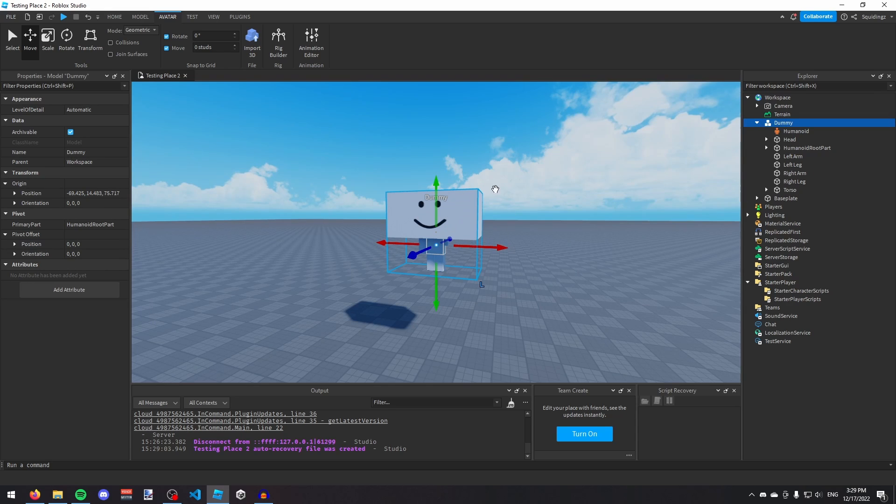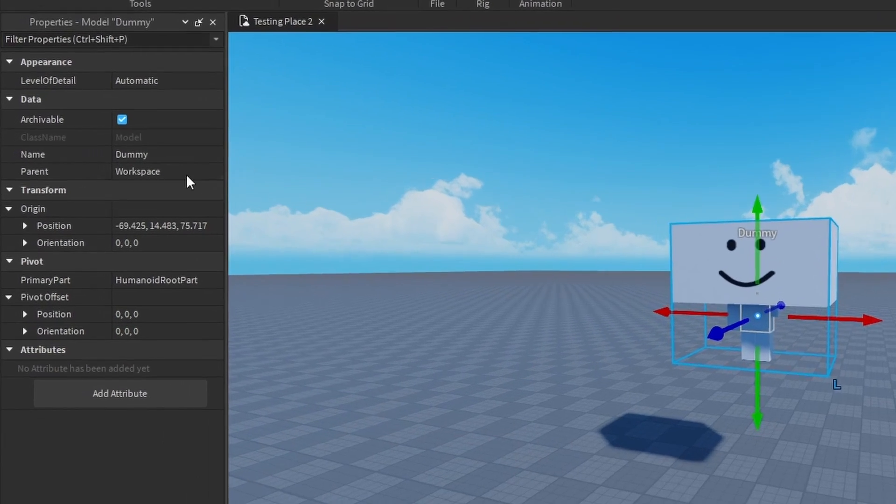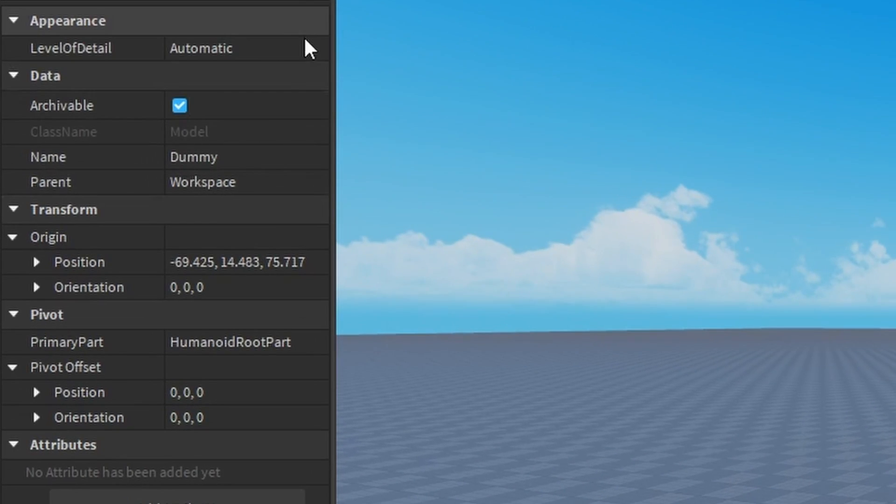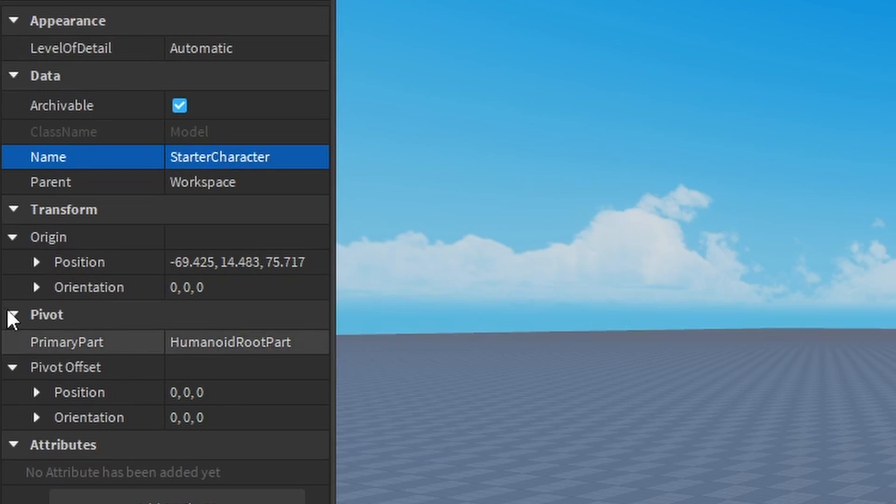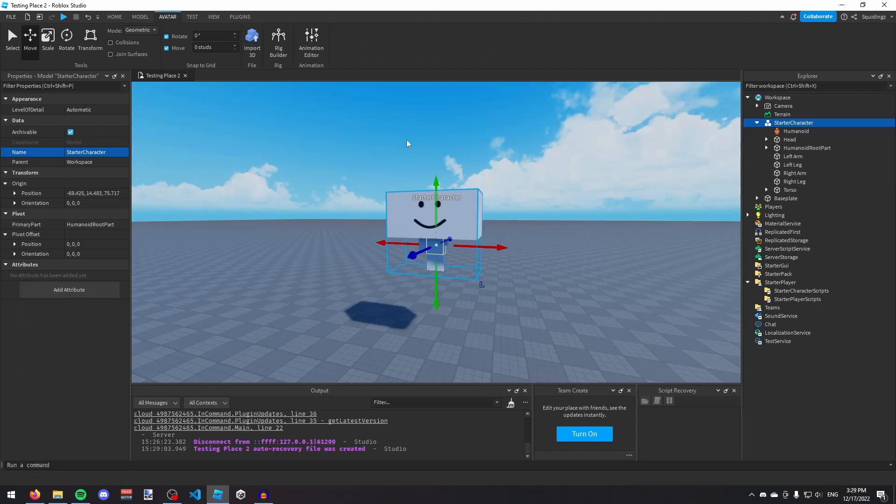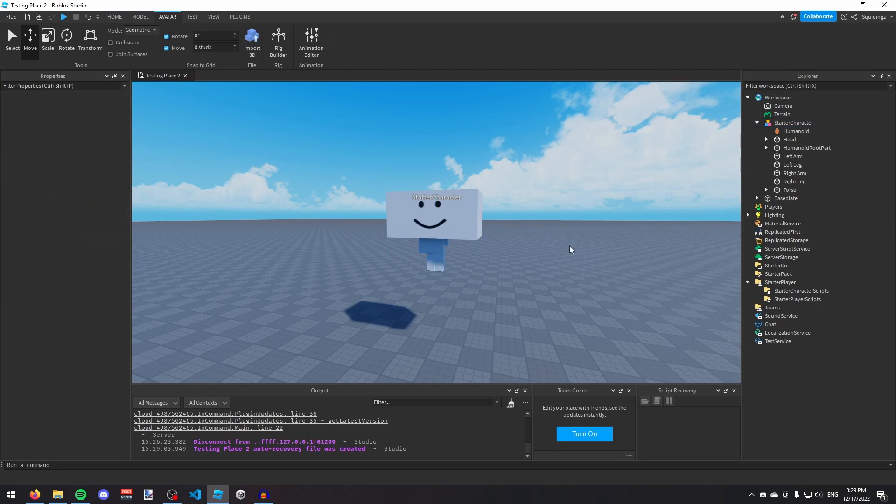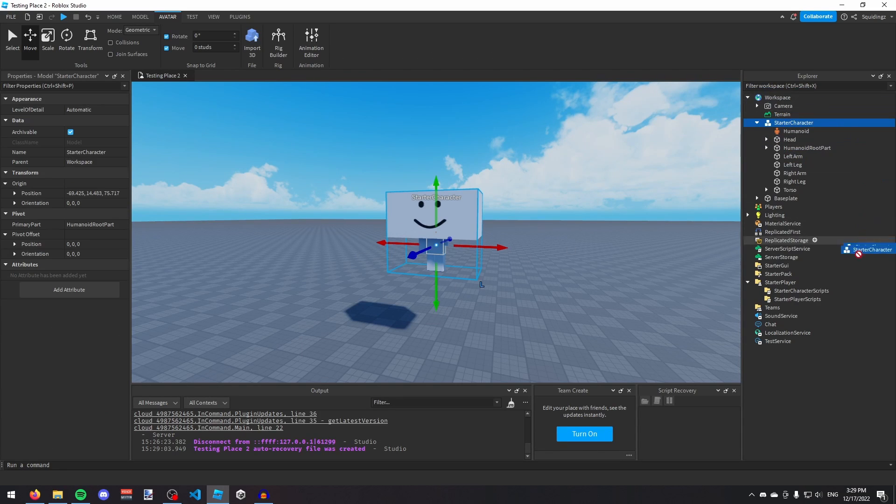Now that you've got your character, you need to click on it and make sure it's selected. Then in your Properties window, change the name to StarterCharacter. Once you've done that, you need to make sure the primary part is your HumanoidRootPart.